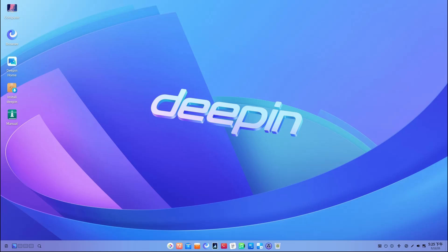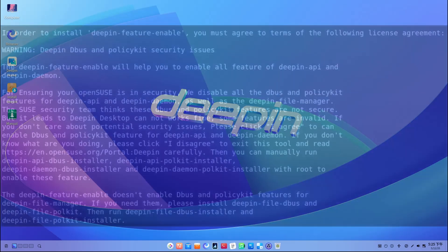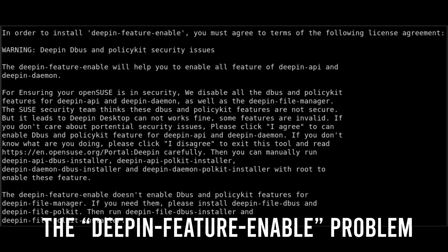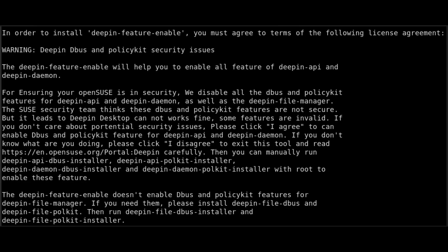But the final straw was something that openSUSE called the smuggled package. So back in 2021, one of the Deepin maintainers added a package called deepin-future-enabled into openSUSE community repo. Sounds innocent, right? Well, this package included a license agreement screen, and if you clicked accept, it would automatically install extra files onto your system. But not just any files—these were unverified D-Bus configuration files and PolicyKit policy files.